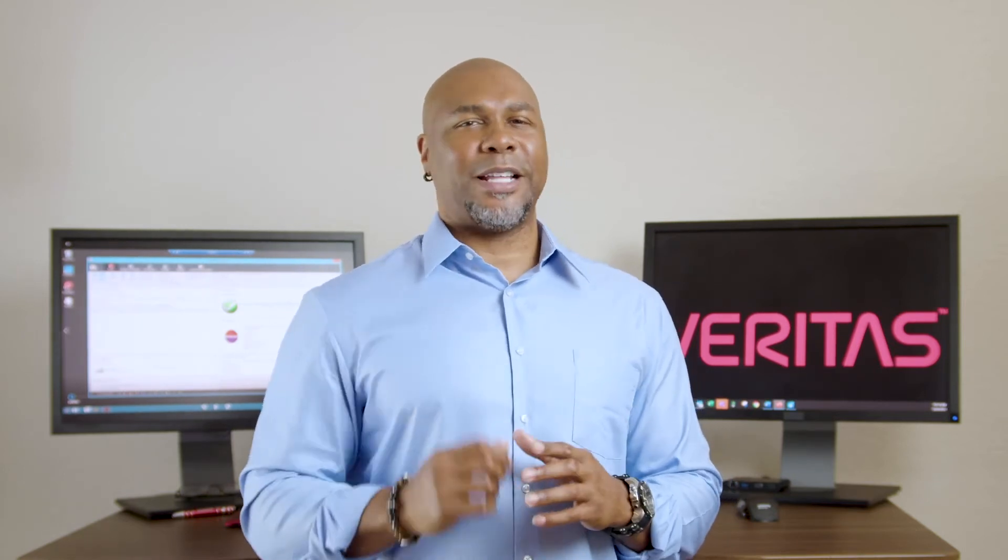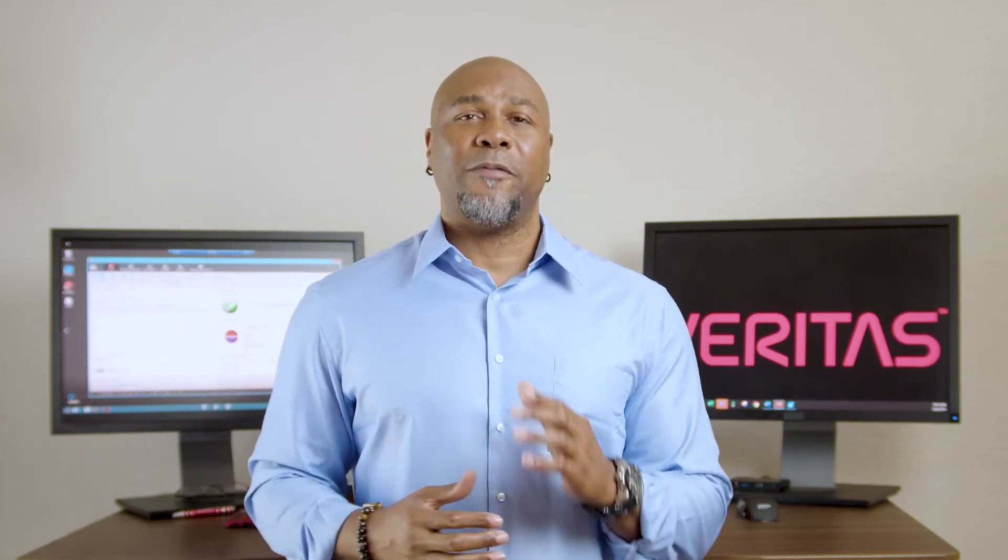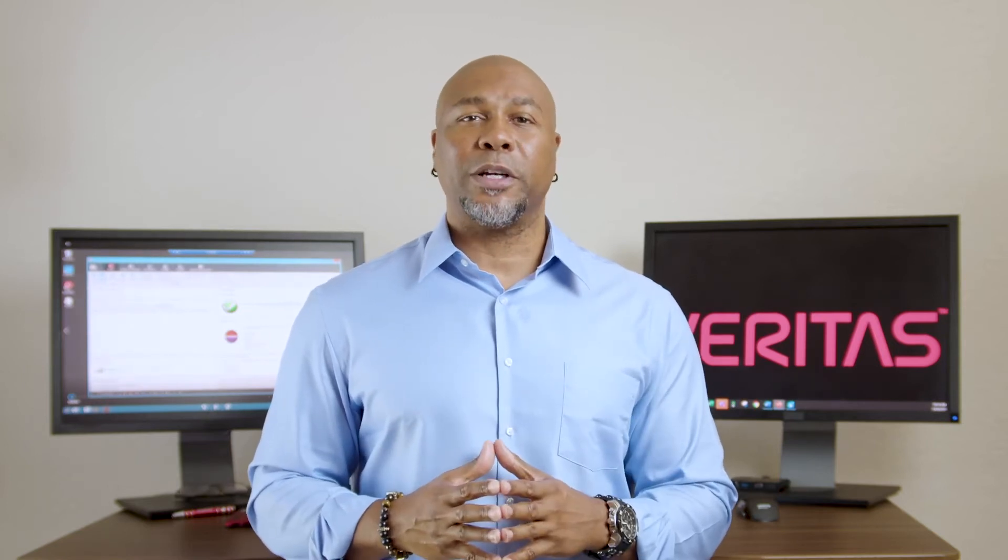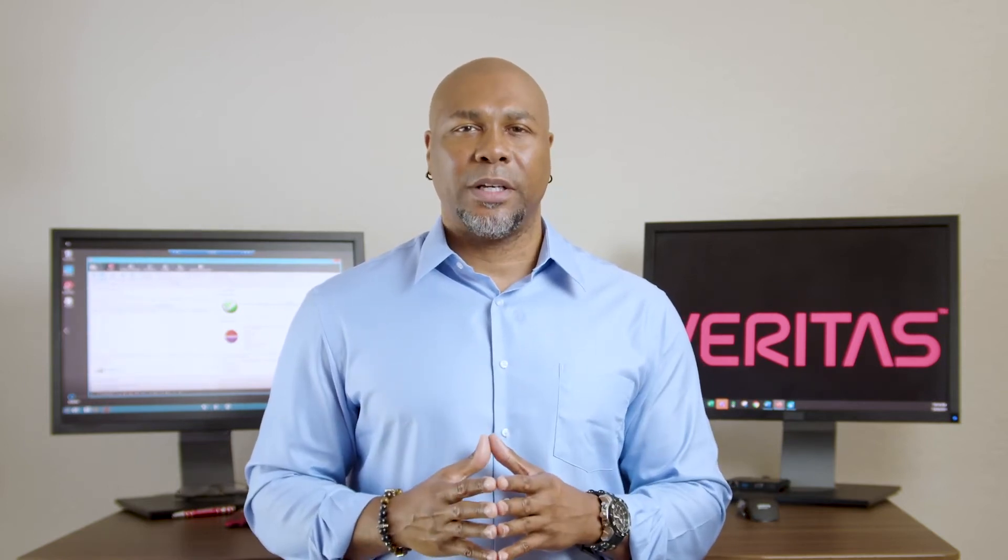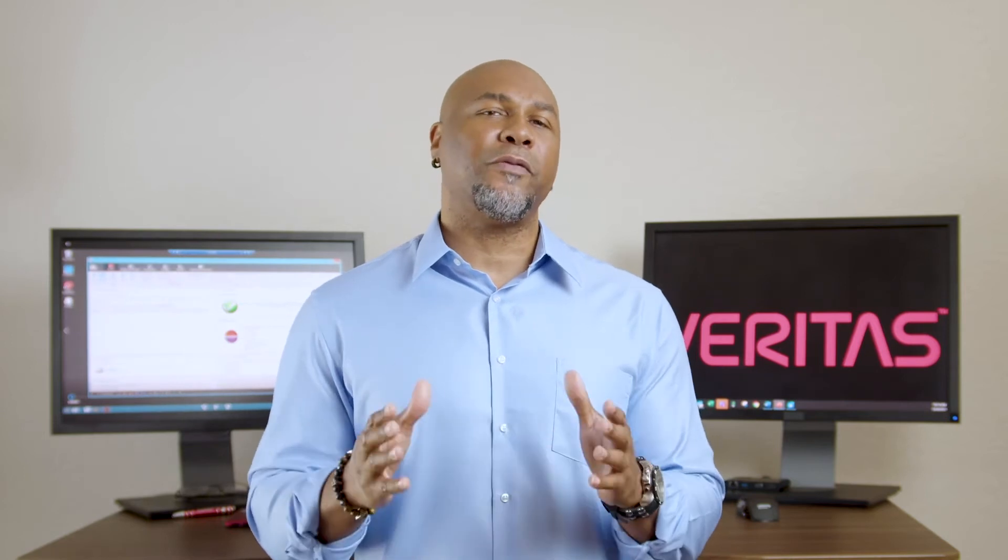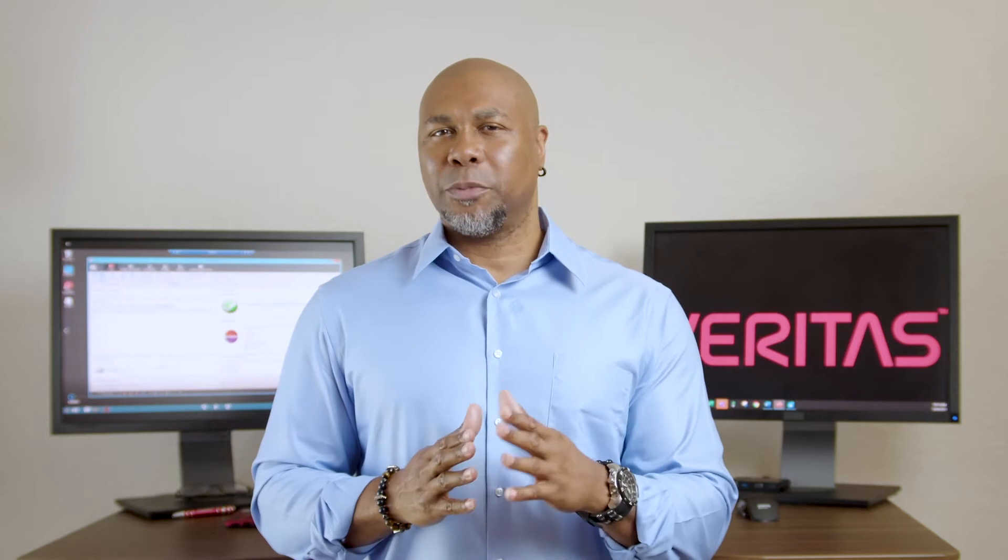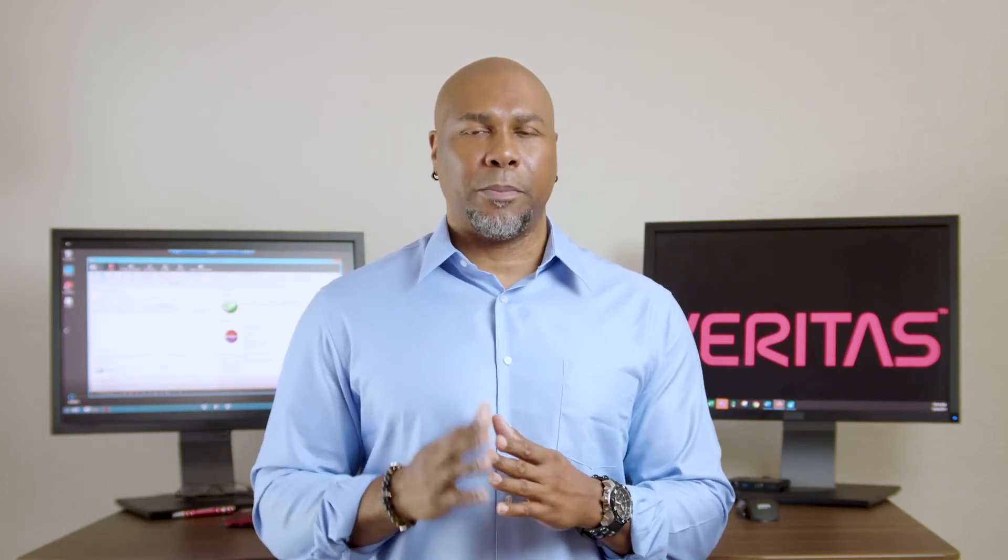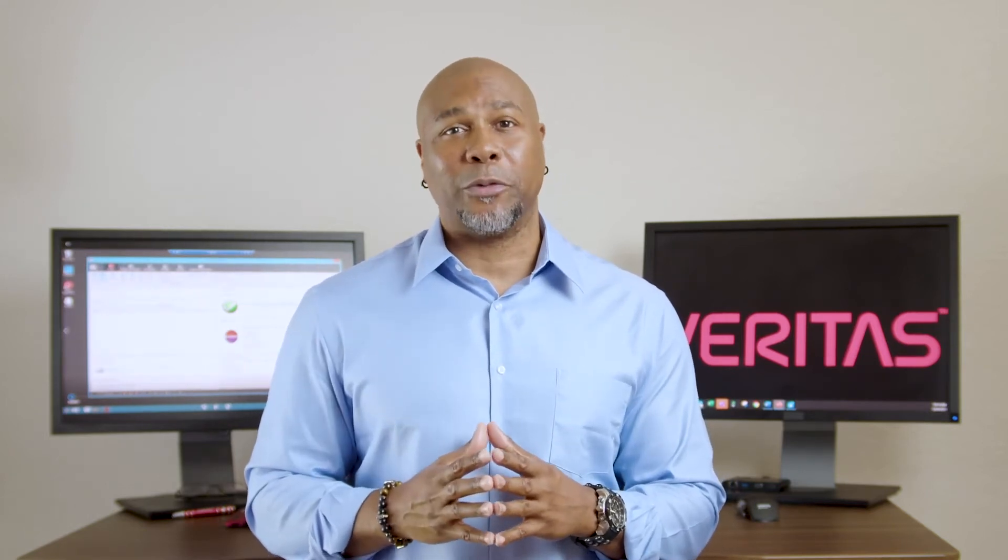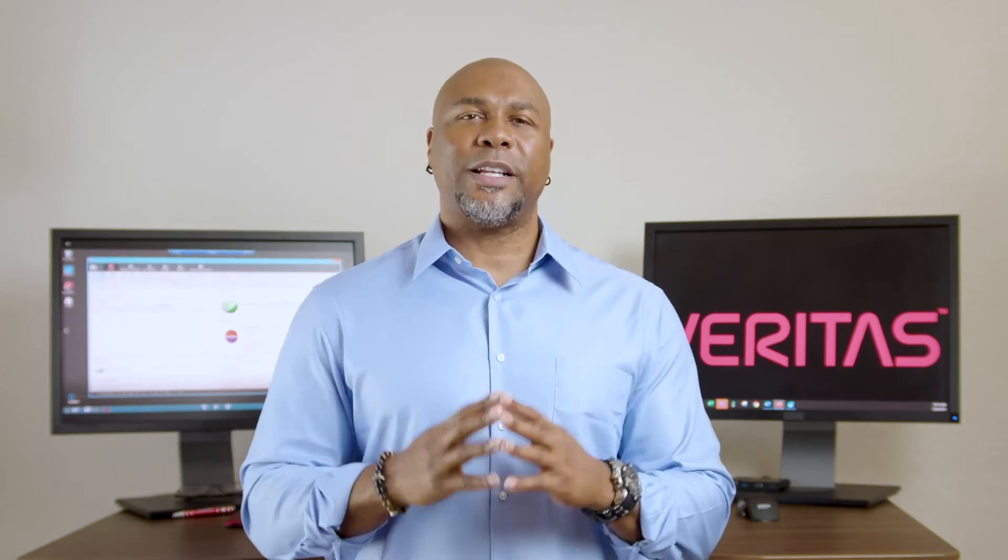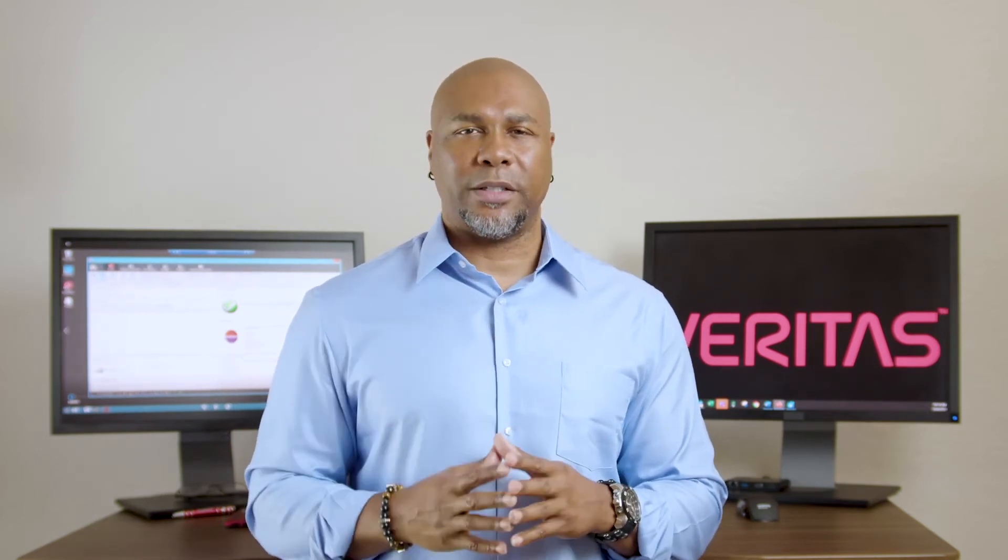But there's a last line of defense that many people don't even think about. A backup. Veritas has many backup solutions but today I'm talking about Veritas's Backup Exec. It's a simple, secure, and unified solution to protect your data. Now Backup Exec has a lot of different security features in it but I want to talk about the ransomware resilience piece. And what that does is we protect your data in two ways.